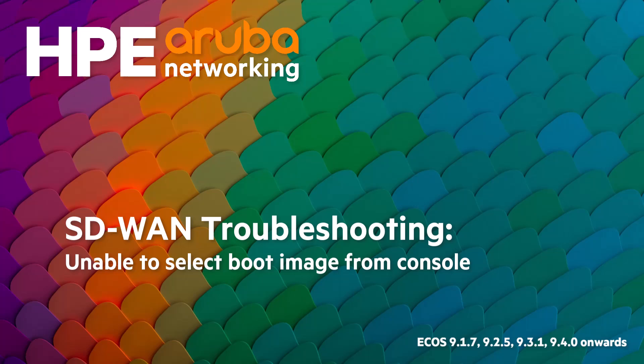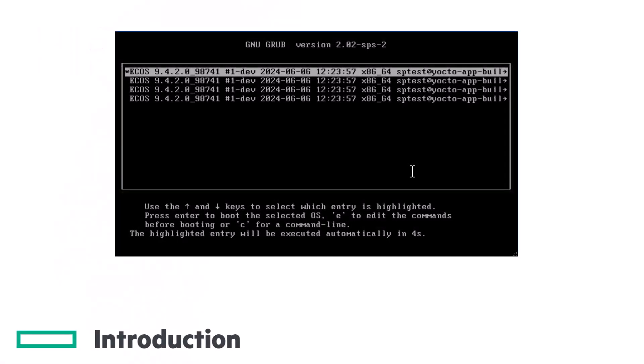In this video, we'll go through interacting with the new Grub 202 SPS menu. You may have noticed that you can no longer select a boot image using the cursor keys.